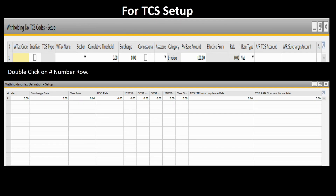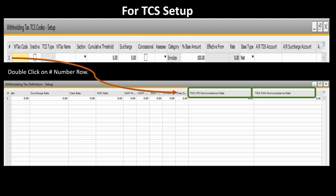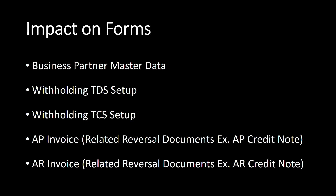The impact of these changes in TDS data can be seen in the following forms. To set up TCS withholding tax, search for the withholding tax TCS setup and double click on the hash button, where the user can define the TCS ITR non-compliance rate and TCS PAN non-compliance rate. The impact of these changes in TDS and TCS data can be seen in the following forms in SAP B1.